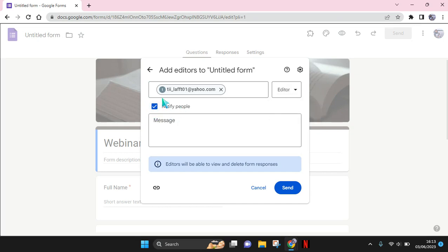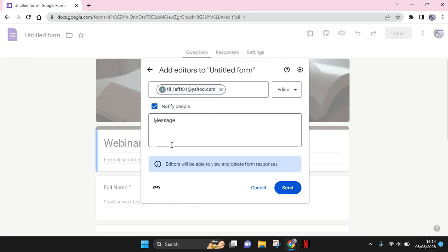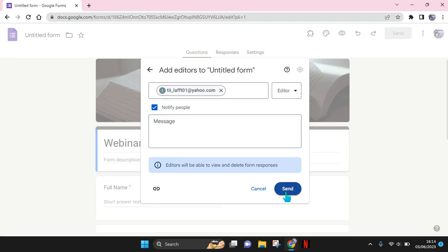You can choose whether you want to notify that person or not, or send a message here. And after that, just click on send.